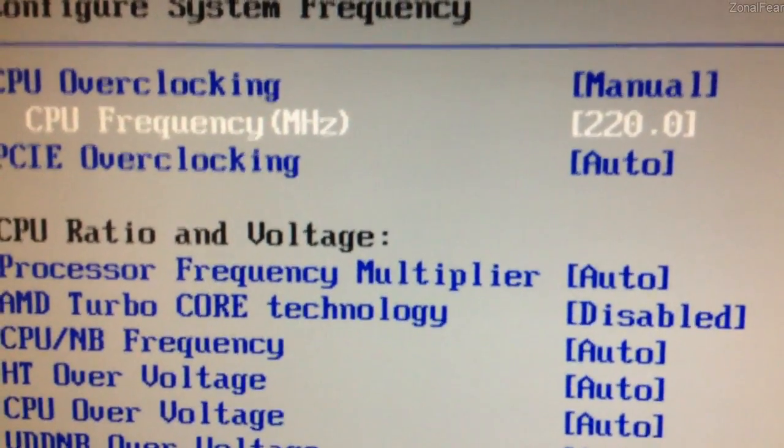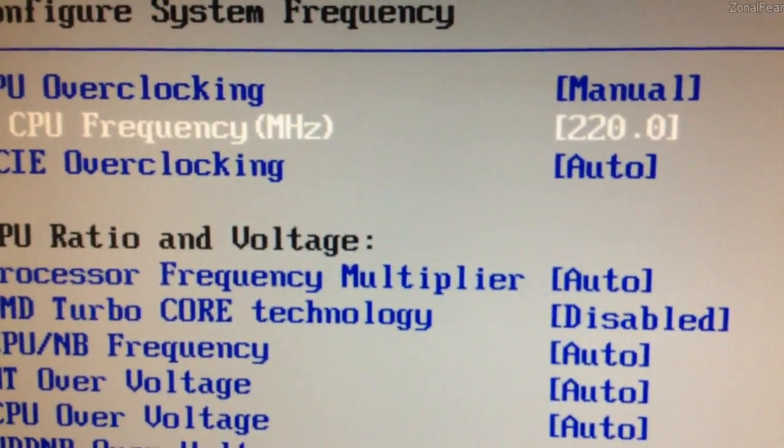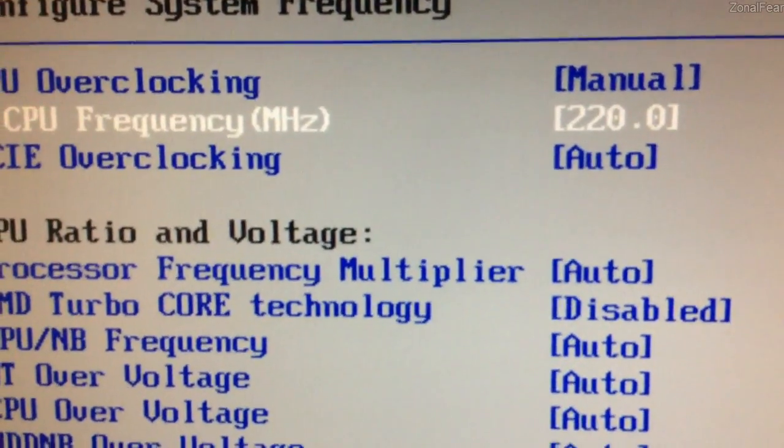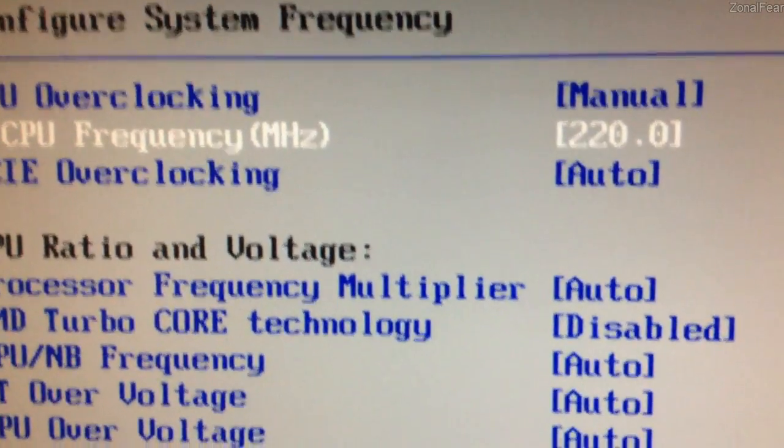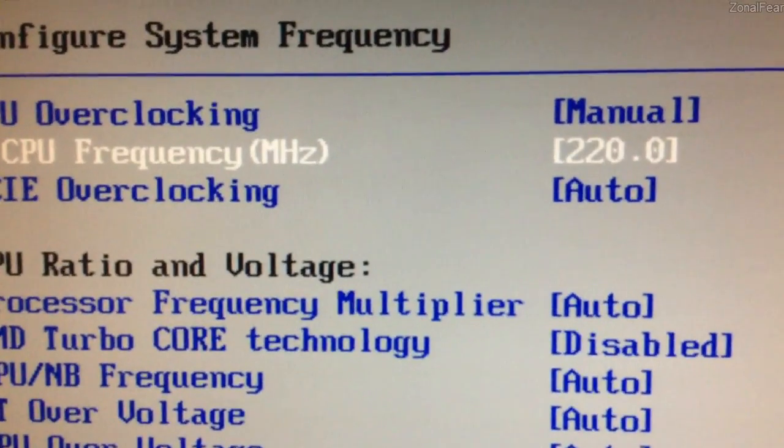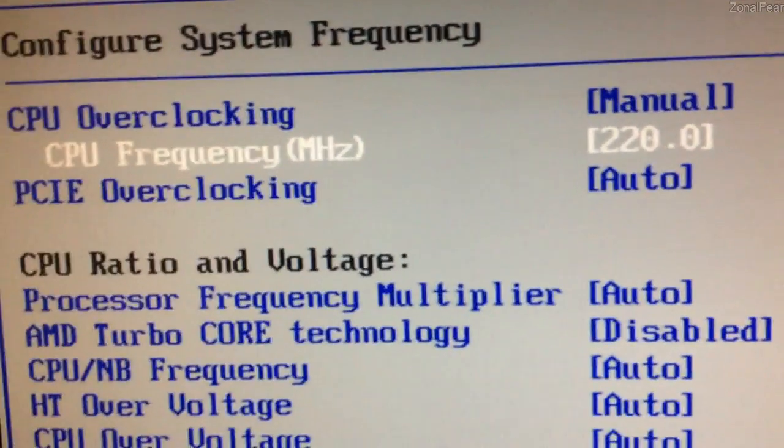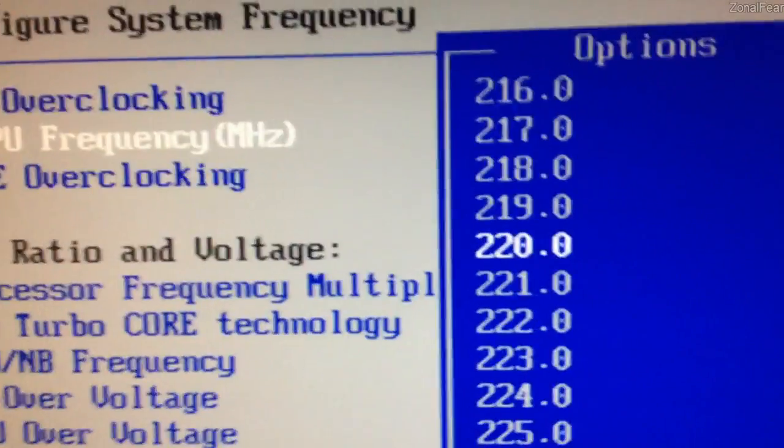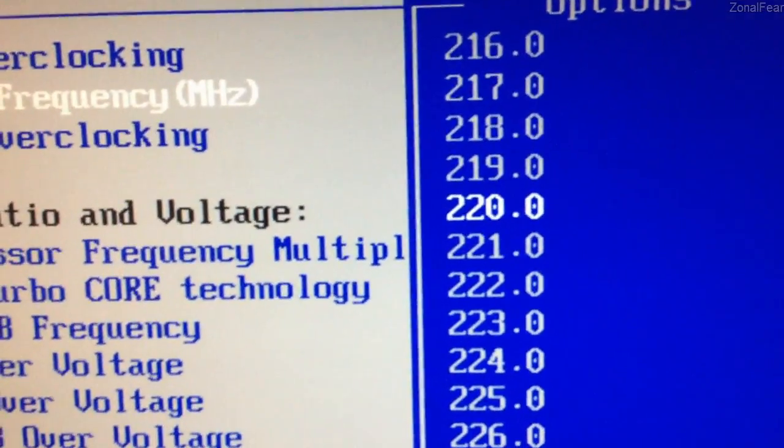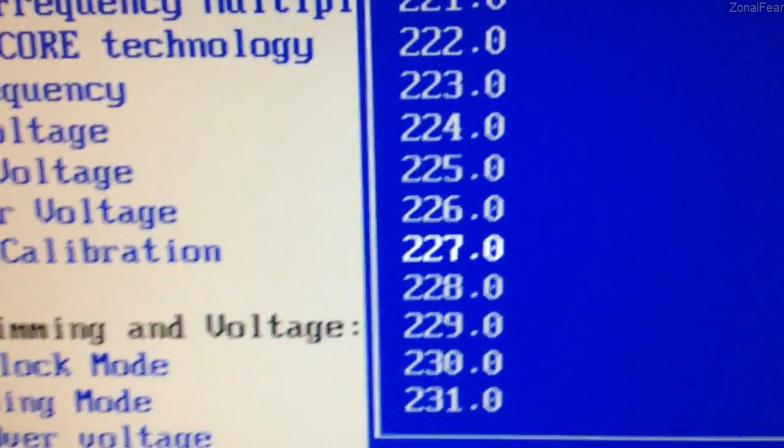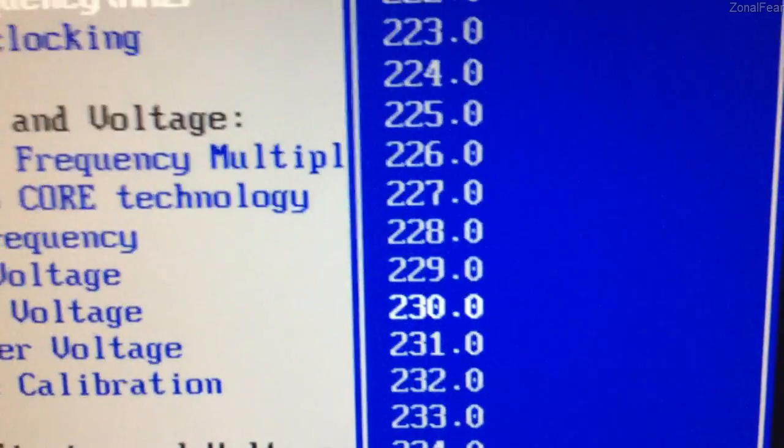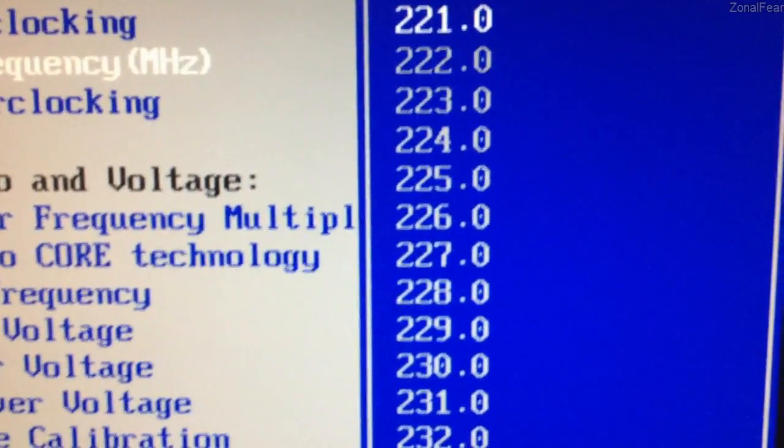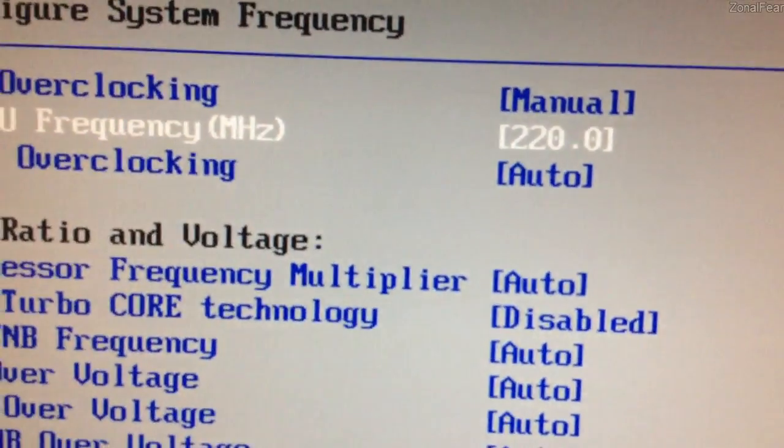So adding a couple of digits to this will significantly increase your overclock because every little one there is times by 14. So I've set a CPU frequency here to 220. It's quite easy to sort of go even further down to 230, 240, but I'm going to take small steps like this.